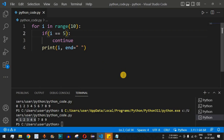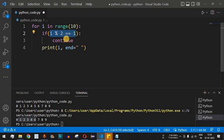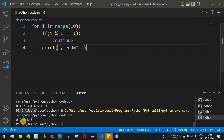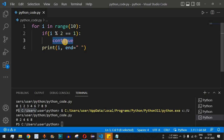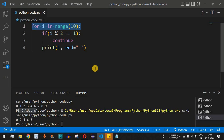If we only want to print even numbers, we change the condition to: if i % 2 == 1, then continue. Every odd number divided by 2 gives a remainder of 1, so all odd numbers are skipped. Running the code, only even numbers between 0 and 9 are printed: 0 2 4 6 8. This is the functionality of the continue keyword — skipping the current iteration and going to the next one.